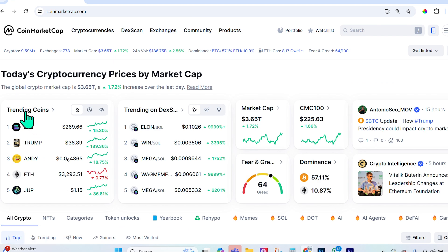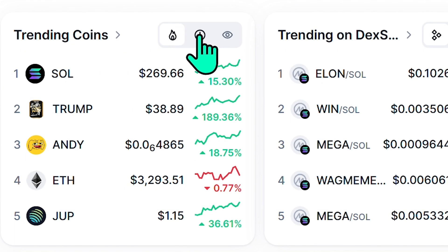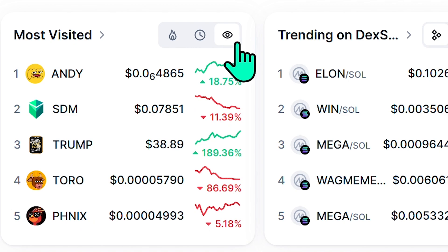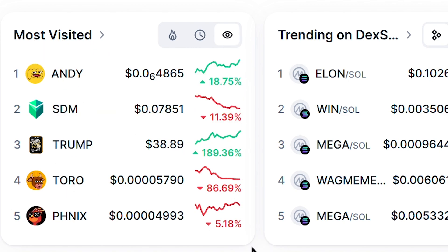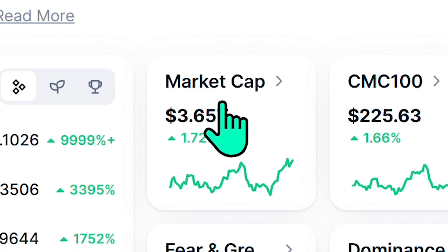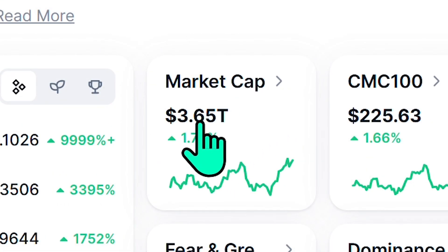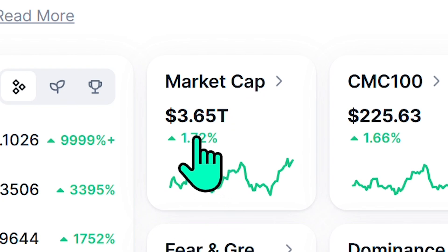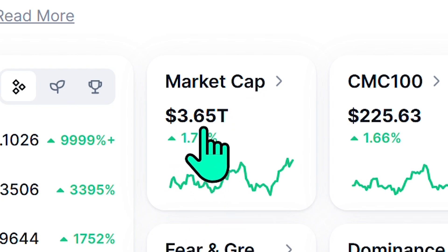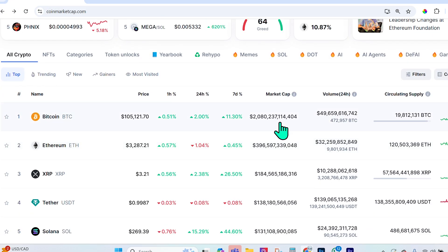On CoinMarketCap, on the left-hand side, you'll see the trending coins. You can toggle to see recently added ones and the most visited — those that people are searching for most. There's also the market cap section, which shows the total market cap of every single crypto in the market, currently standing at 3.65 trillion.